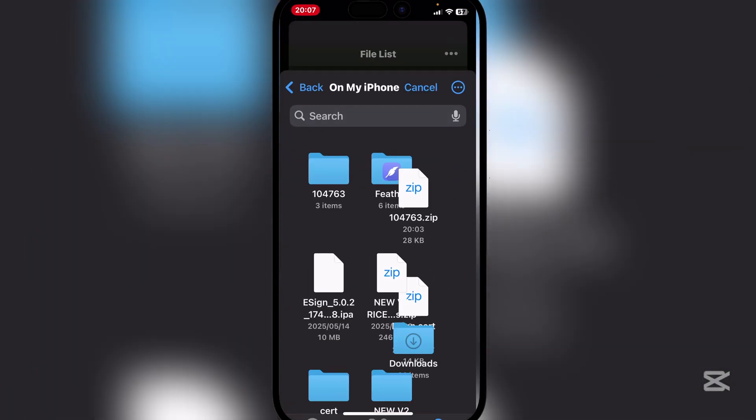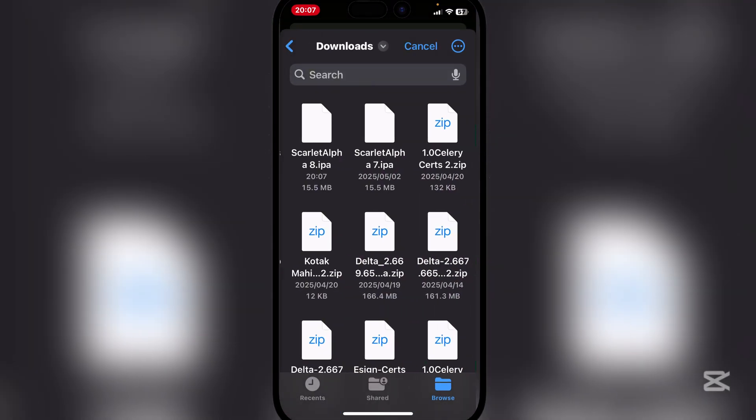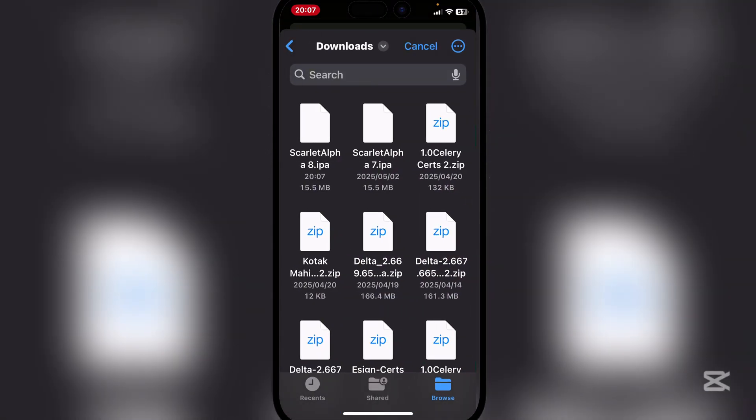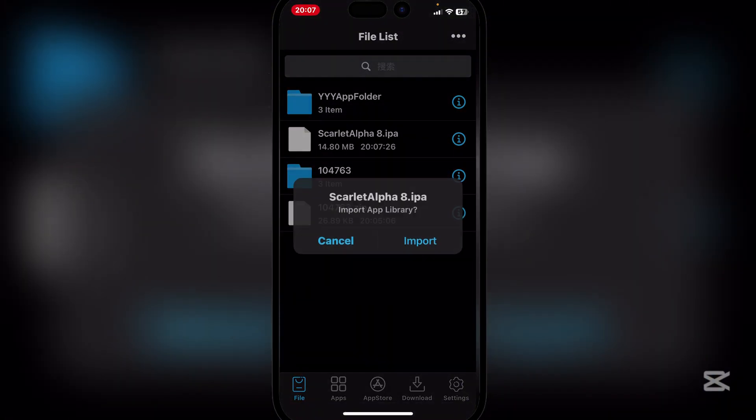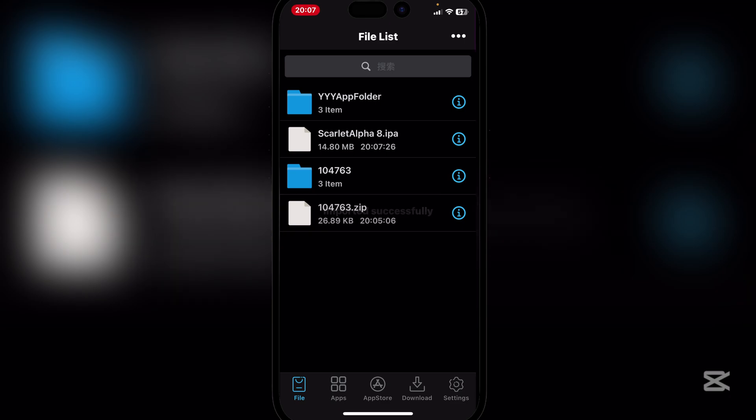Now here, go to import up at the top and then go to downloads or wherever the Scarlett IPA file is and hit on it, and then import it right there.